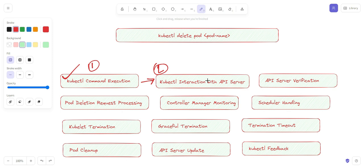The second stage is kubectl interaction with the API server. The kubectl tool communicates with the Kubernetes API server to send the delete request. It uses the Kubernetes API to interact with the cluster.